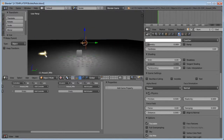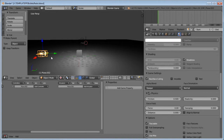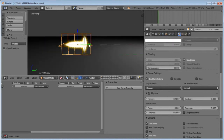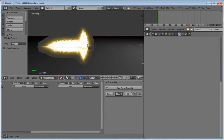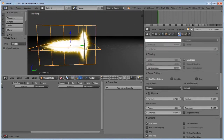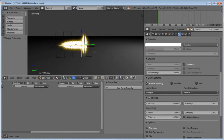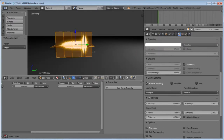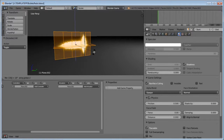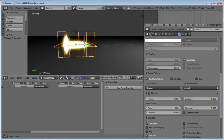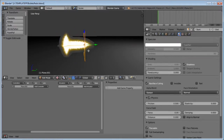Now grab both your textures. Since they're facing the opposite direction, hit Tab, A, then R, Z, 180. Do the same for the other one: Tab, R, Z, 180. Then drag one back to align it. Select both of them and bring them to the weapon.